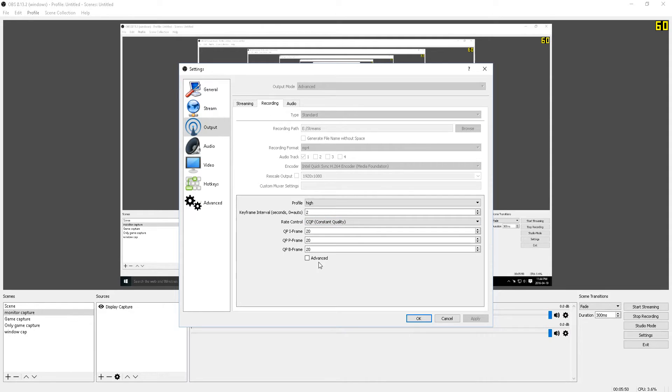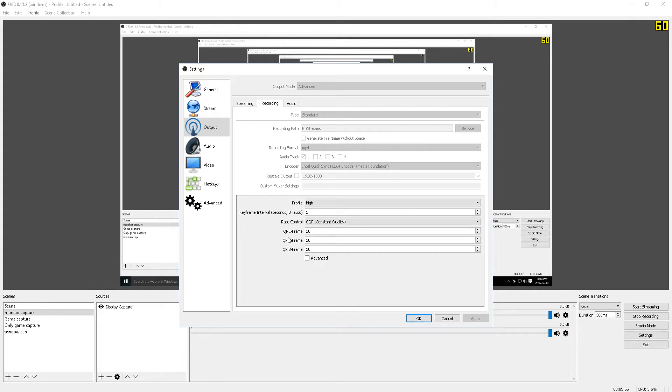Moving on to the bottom half of the menu here, we have things like profile, keyframe interval, rate control, the QP keyP, iframe, pframe, and bframe.